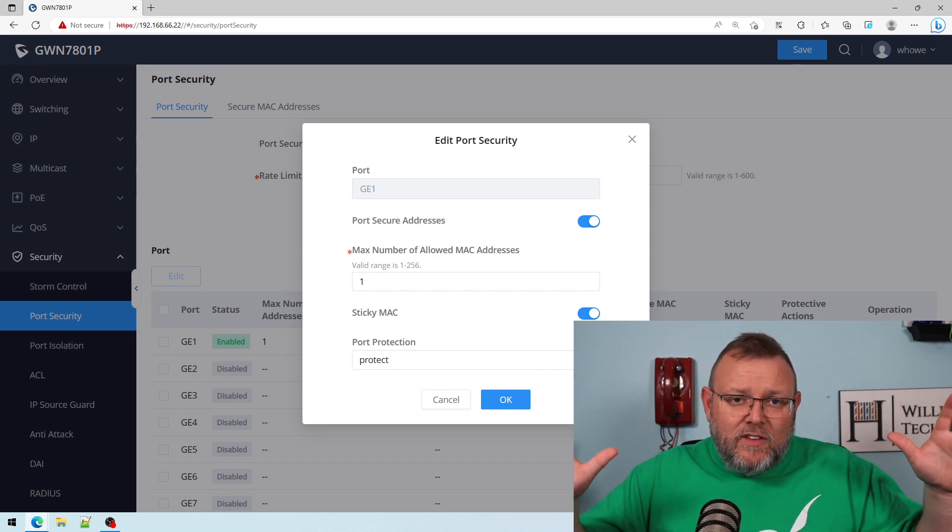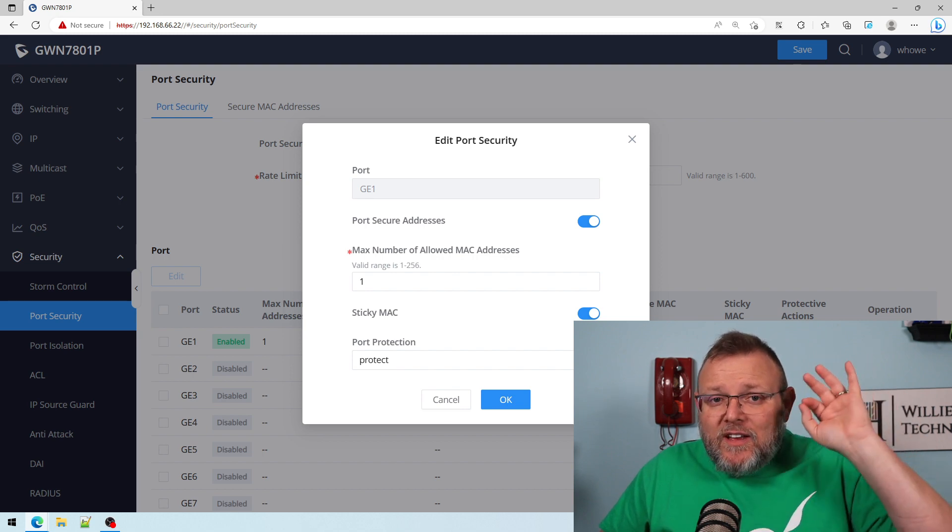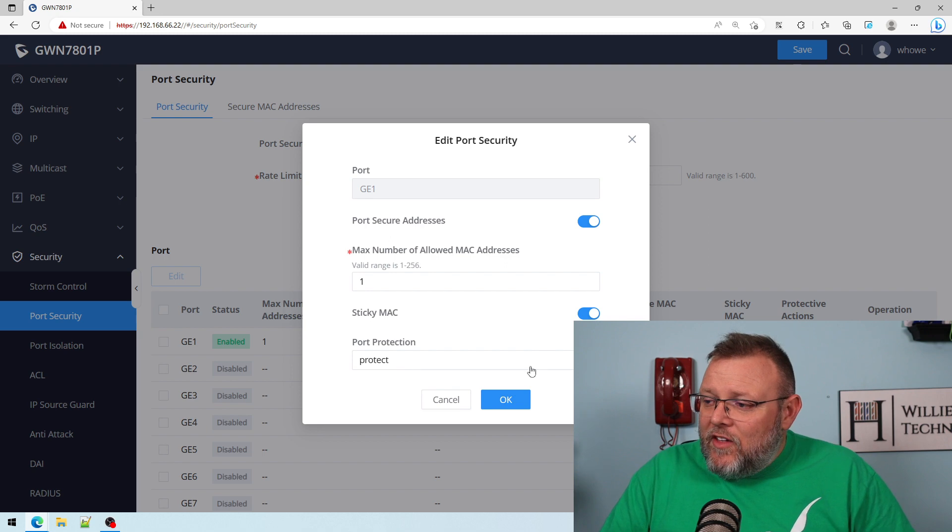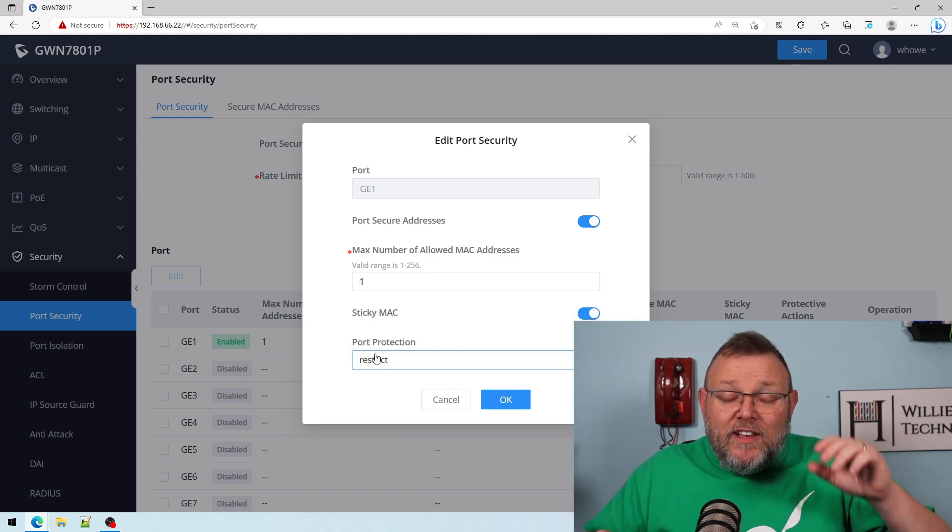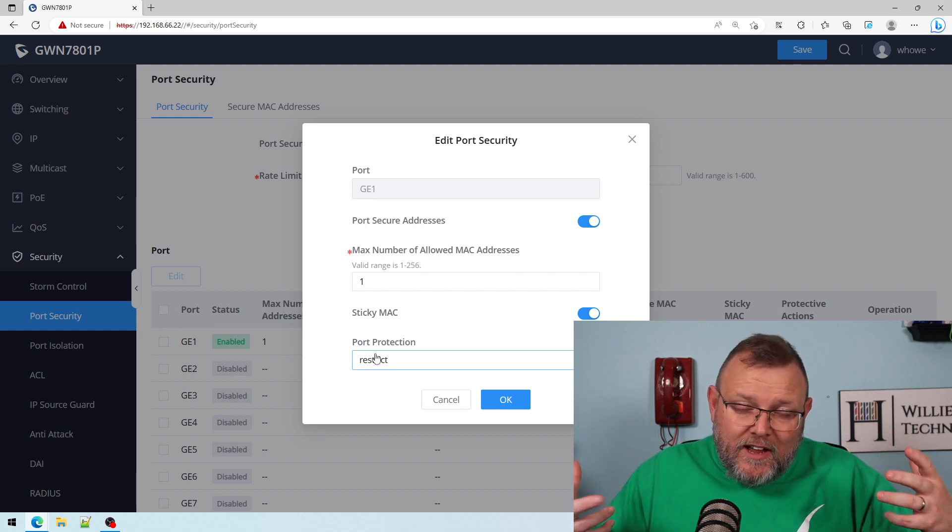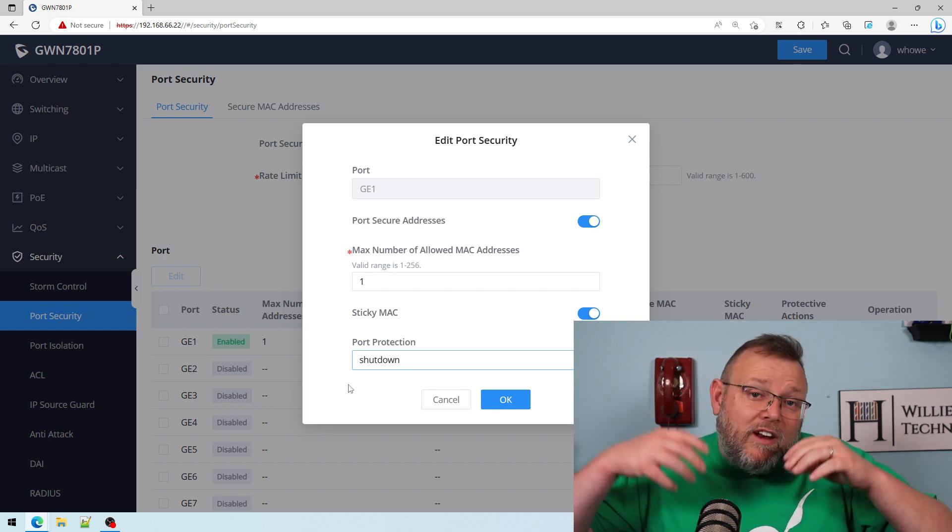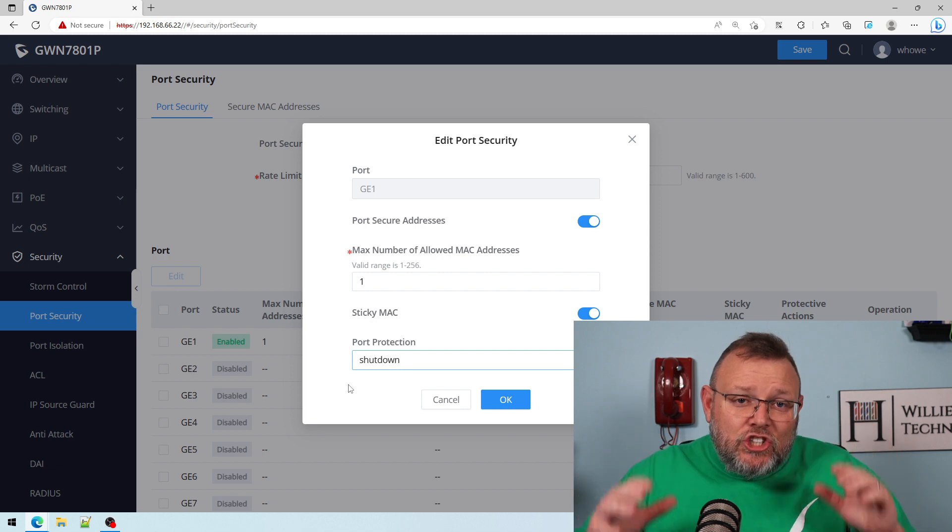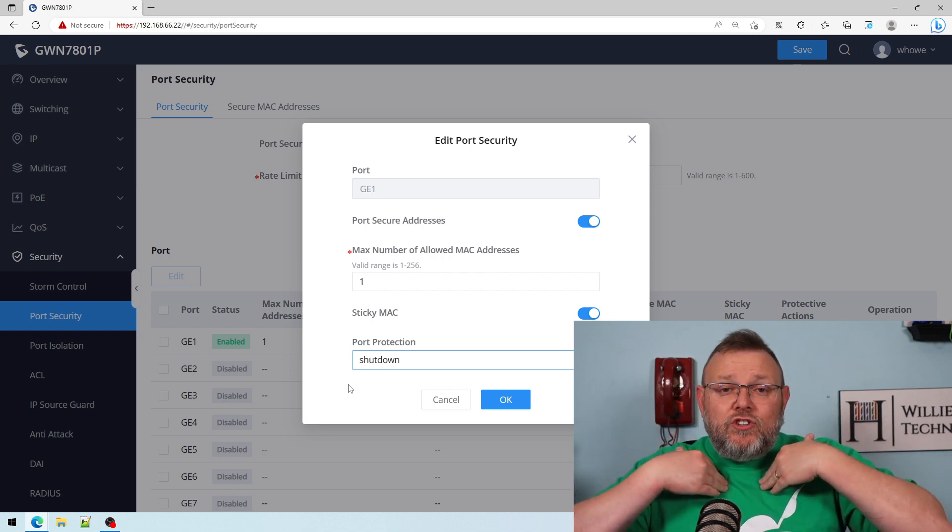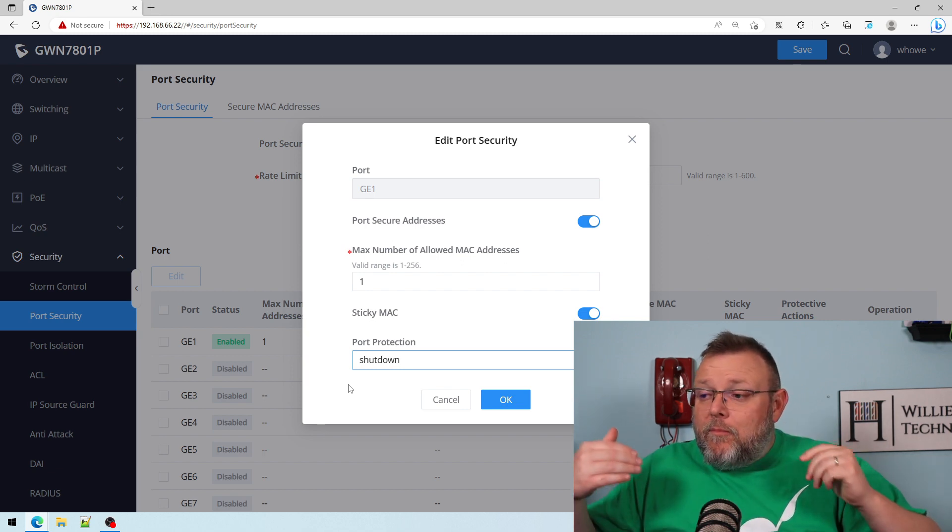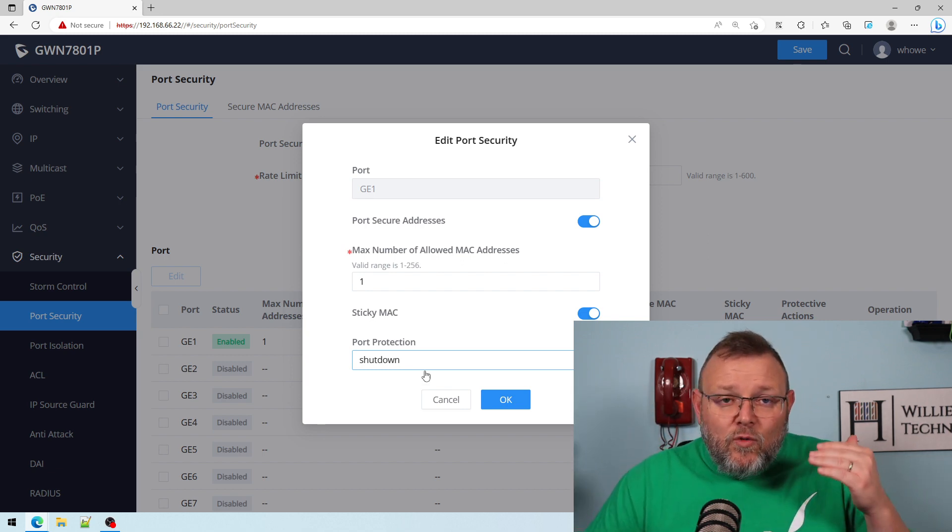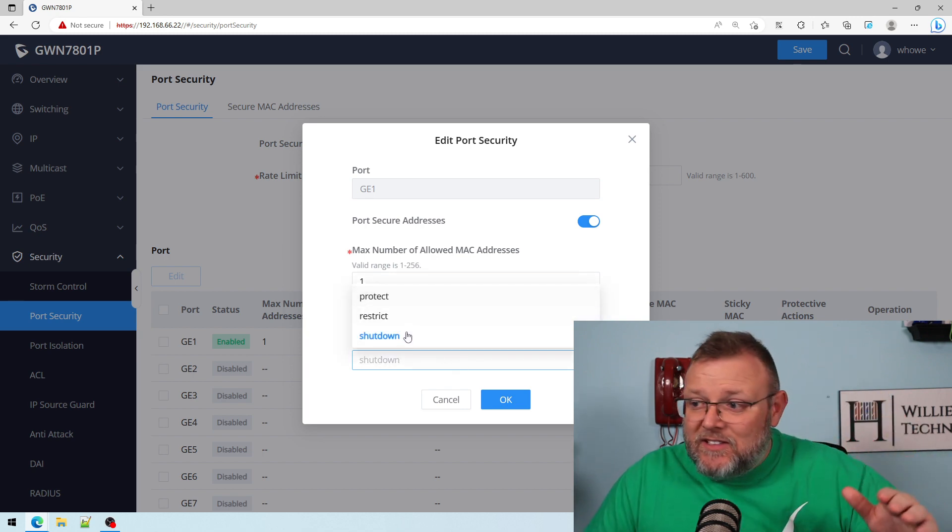Then our other option is restrict. What restrict is going to do is it's also going to discard packets, but we're going to get a notification. Then the third option is shut down. It's going to error disable the port, which means it's going to literally shut the port off until an administrator logs in and re-enables the port.